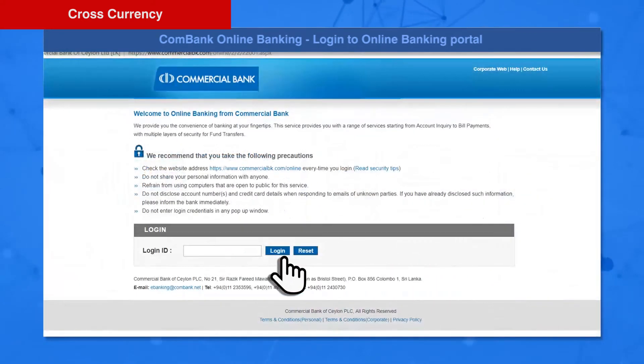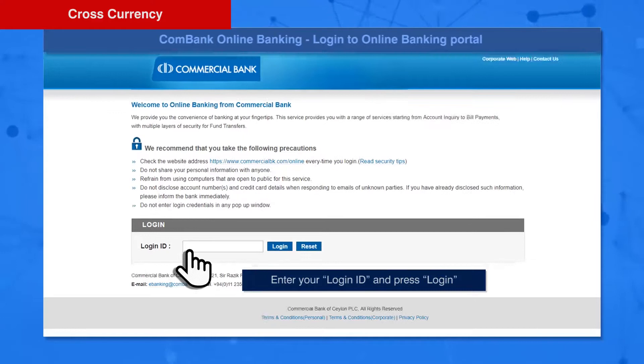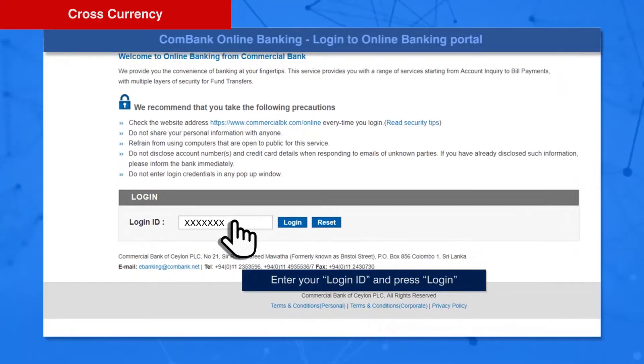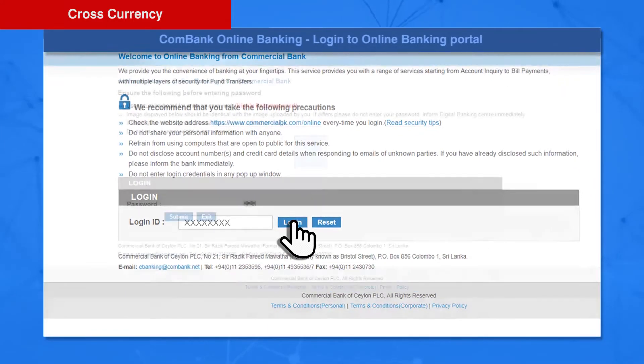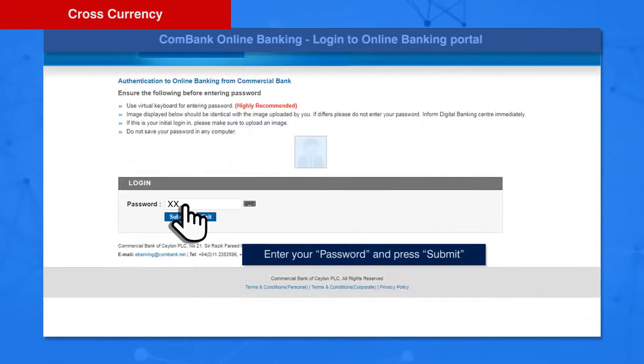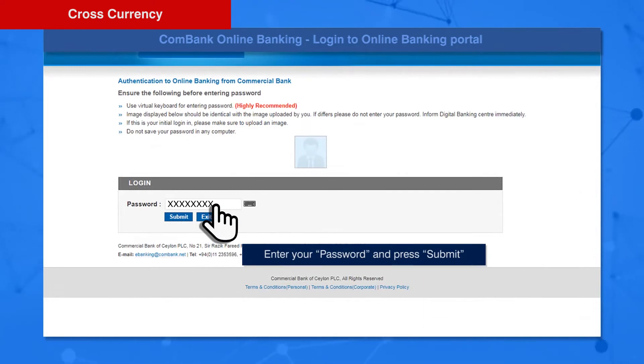Enter your Login ID and press the Login button. Enter your Password and press the Submit button.